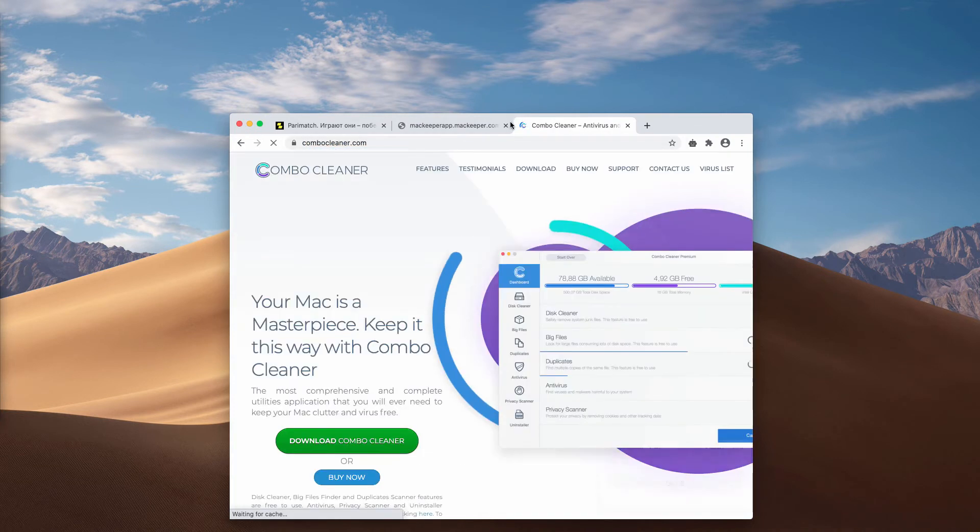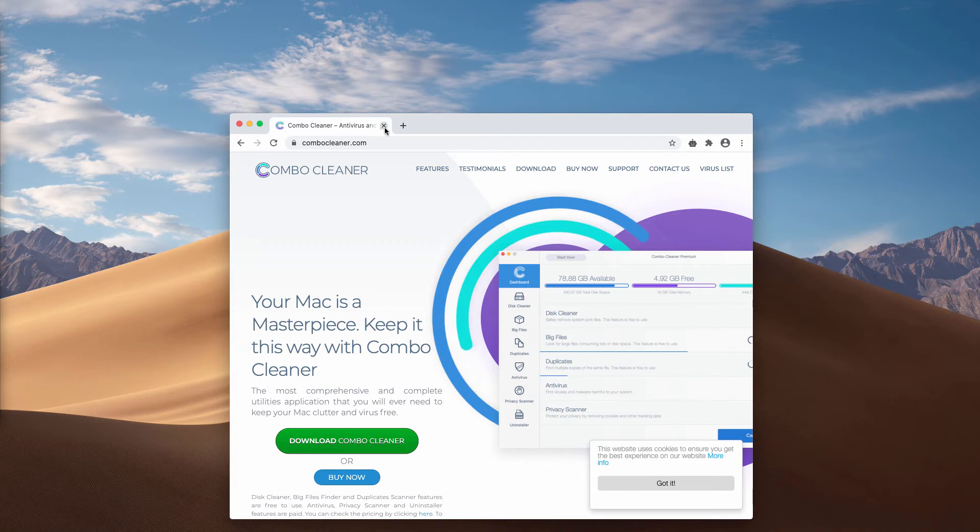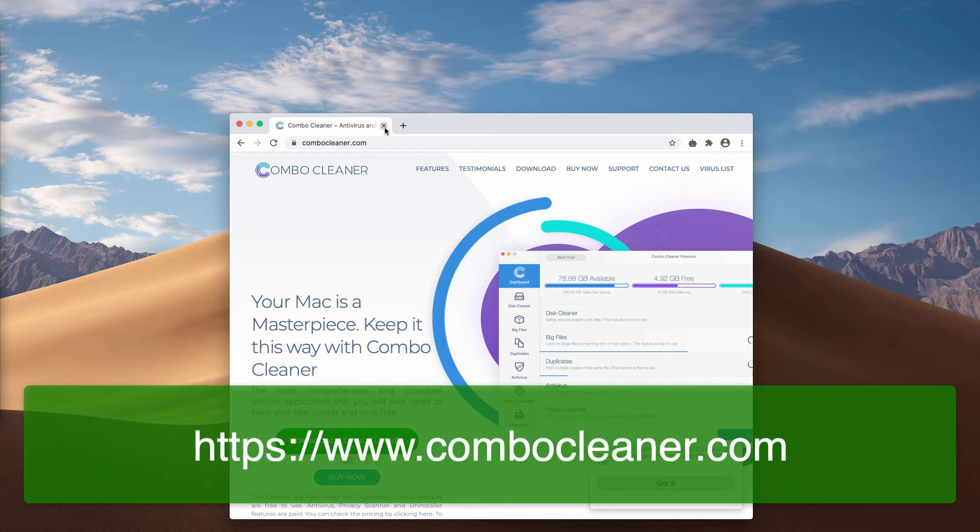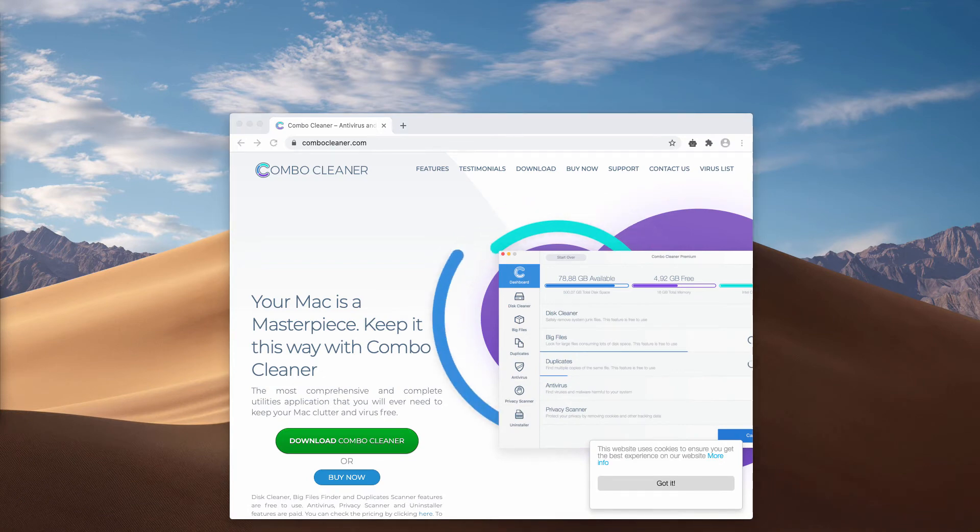And I would also recommend that you double check your Mac with ComboCleaner Antivirus. You may get it on this page ComboCleaner.com. Download the software, install the application and then start scanning your Mac computer with this program.